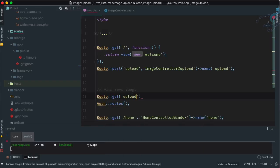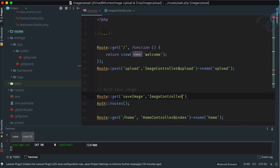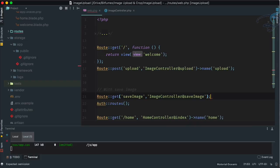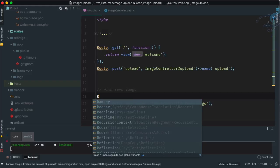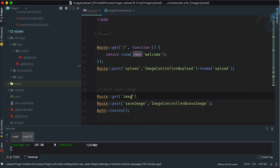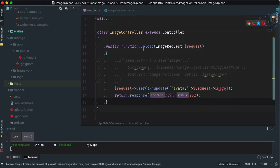So the route will be a POST for uploading a file — let's call it 'save-image'. Then on the image controller, the method will be 'saveImage'. This has to be a POST route. And let's make another GET route for the view, also named 'save-image', pointing to 'ImageController@showSaveImage'.